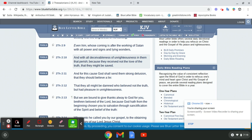And for this cause the Most High shall send them strong delusion that they should believe a lie. Verse 12: That they all might be damned who believe not the truth but have pleasure in unrighteousness.